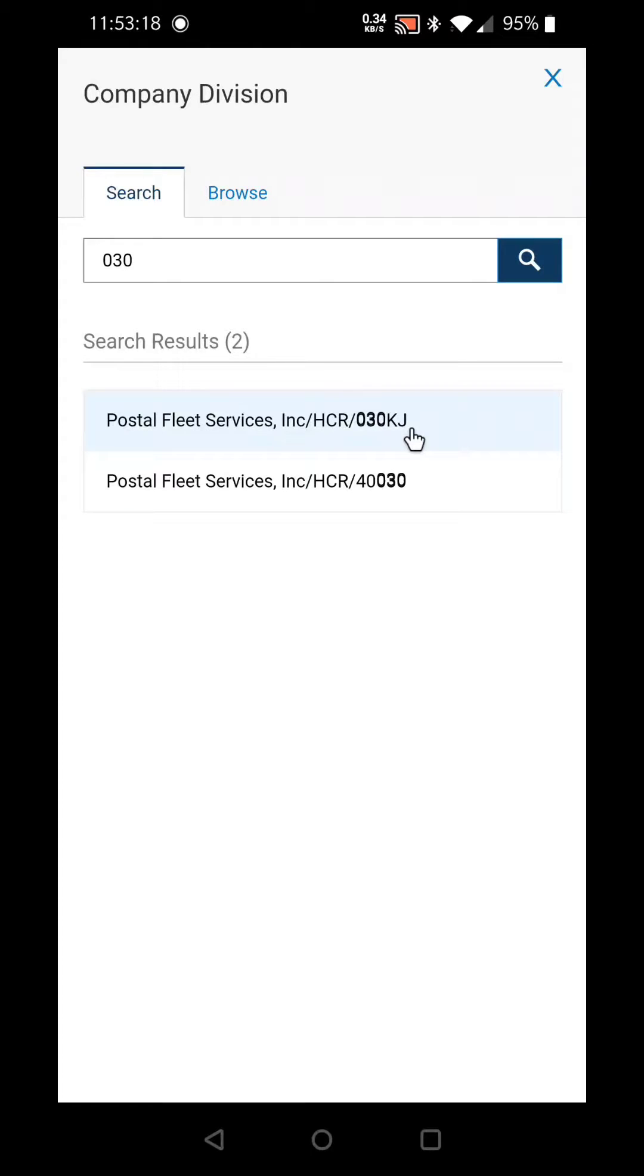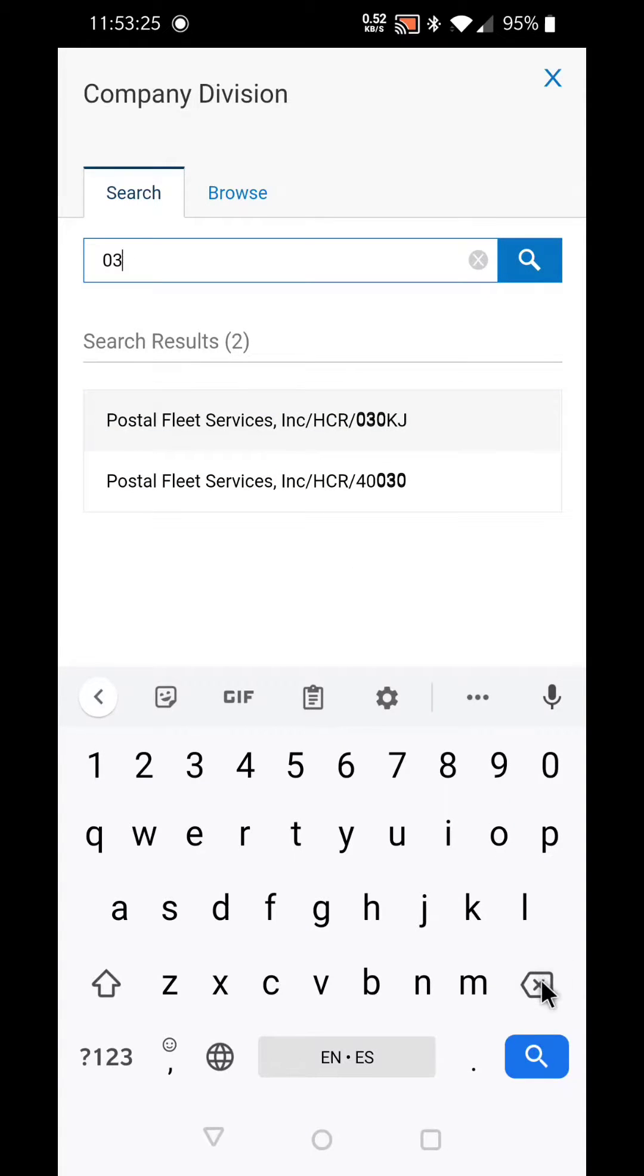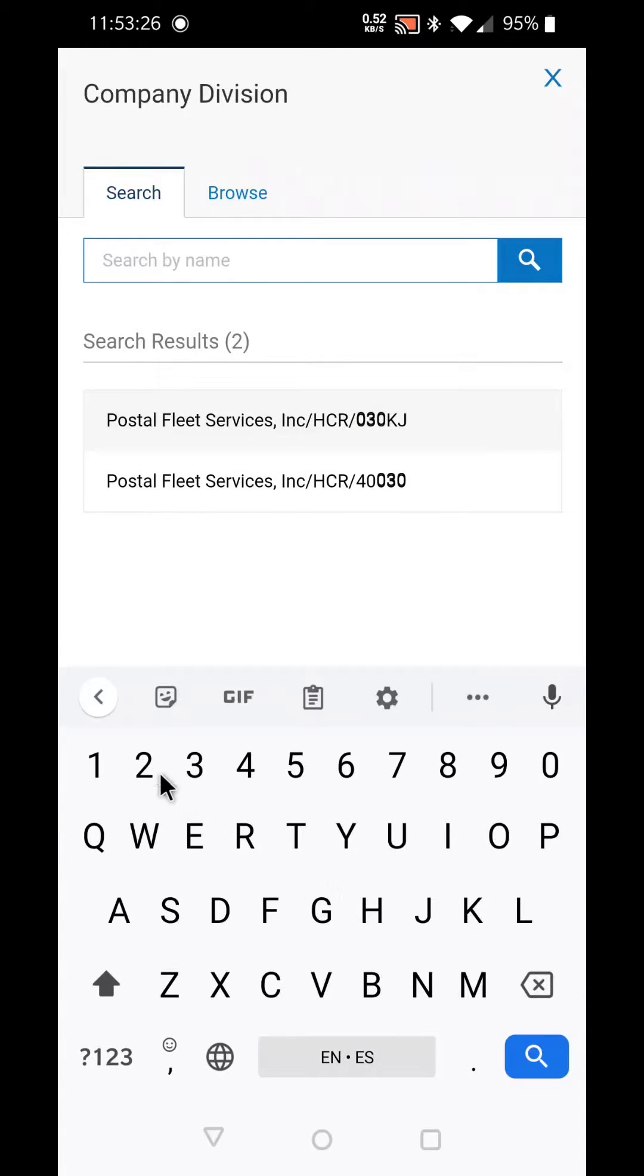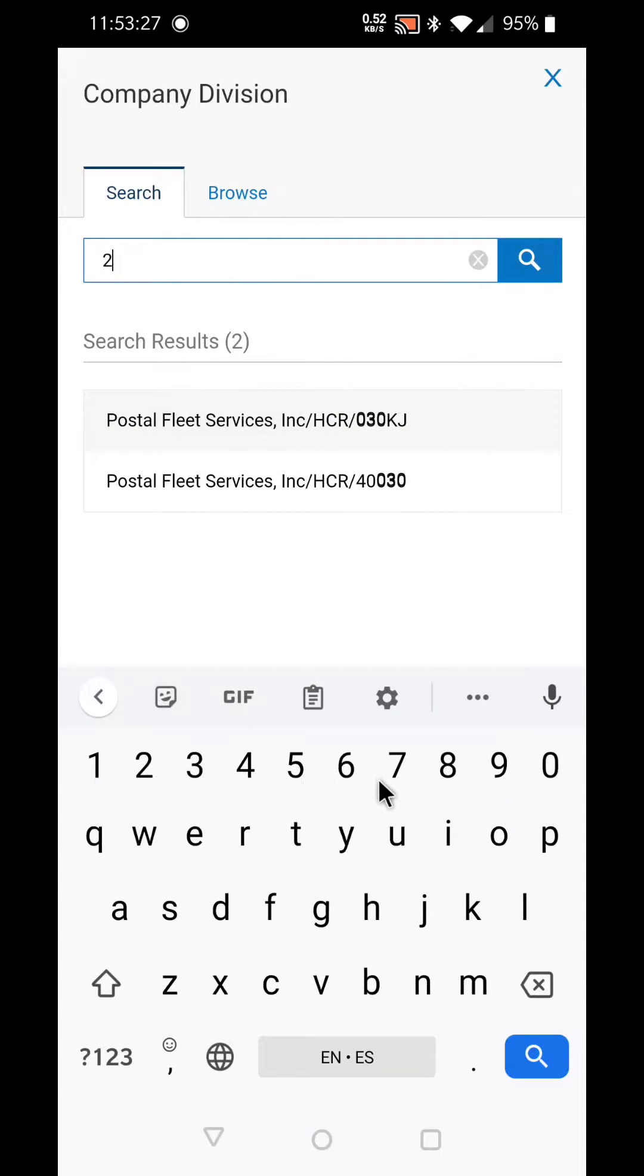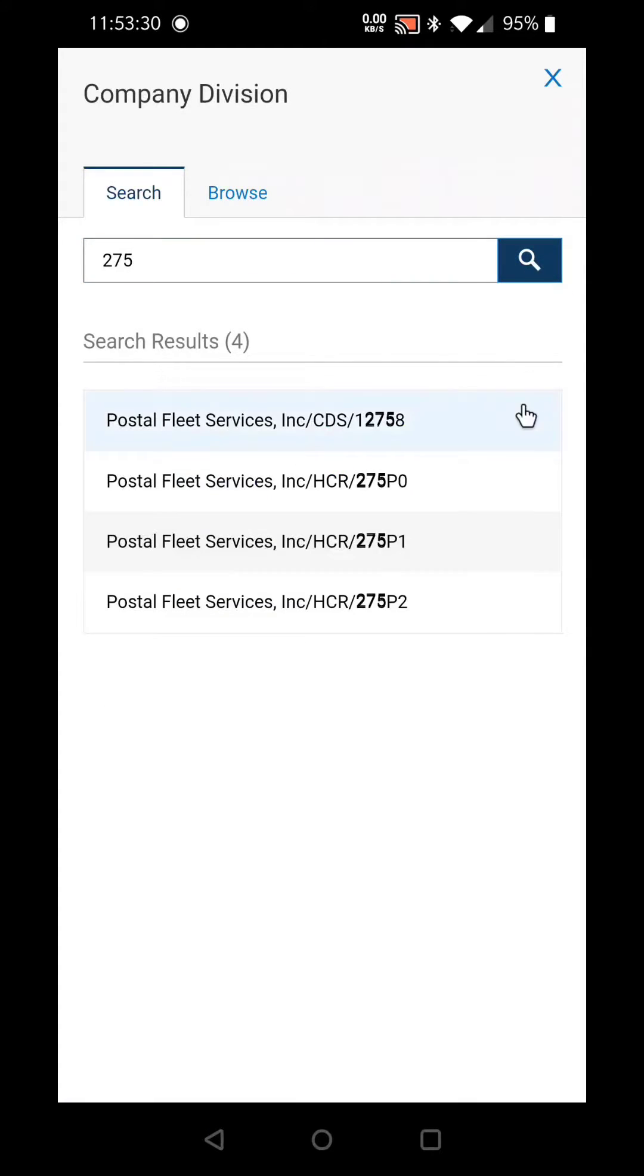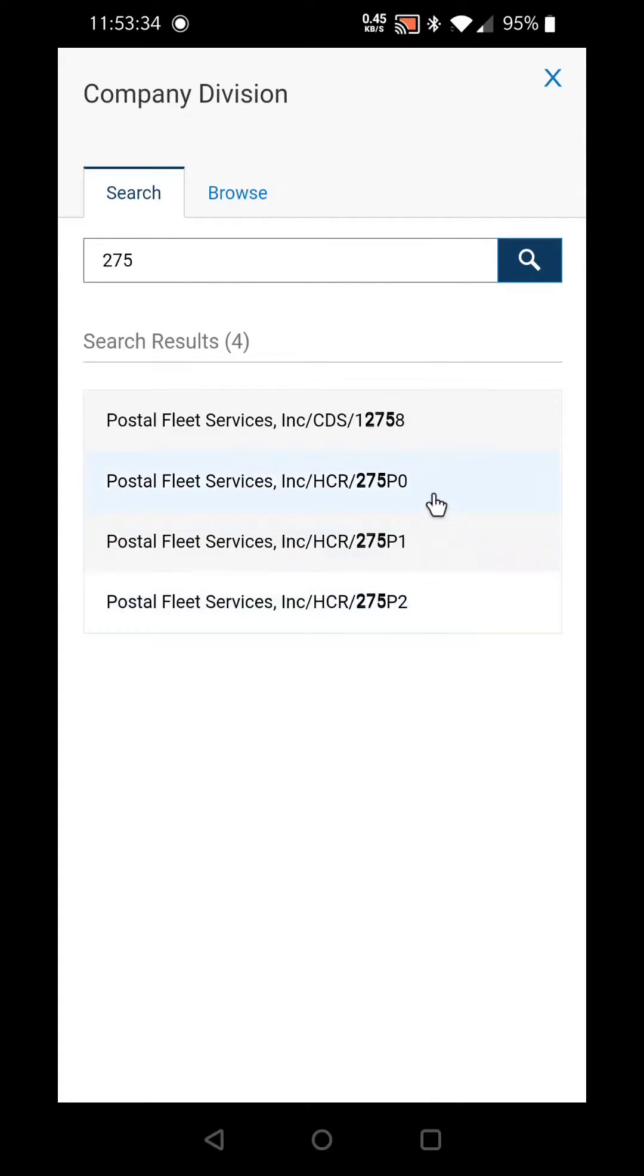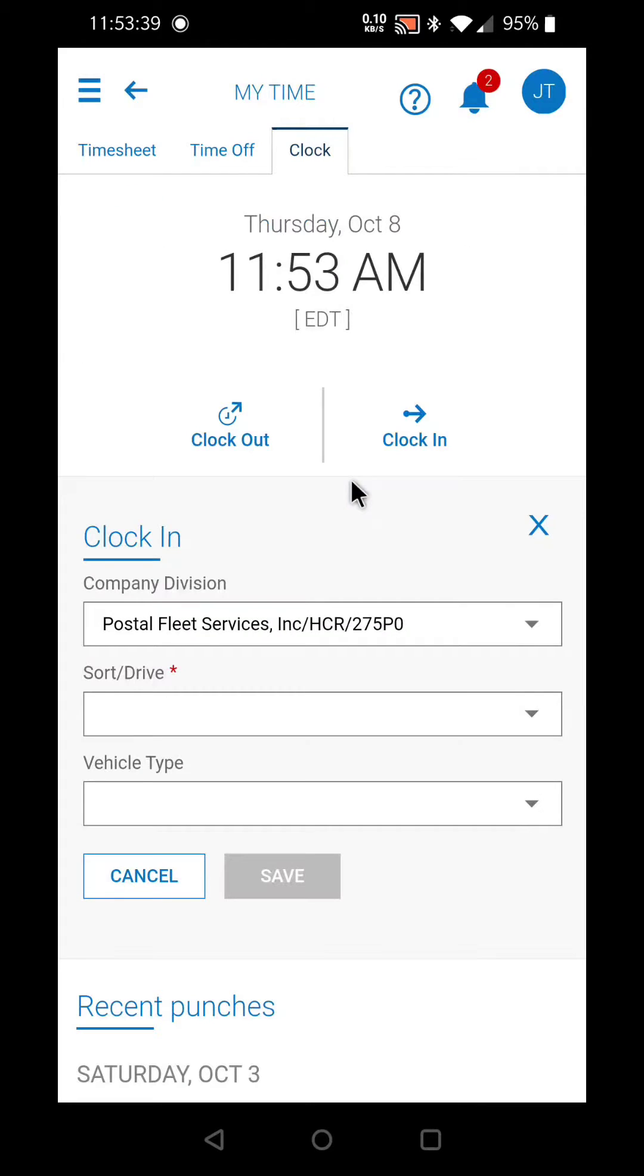You don't necessarily have to type in the entire contract number. Sometimes it's best to just type in the first three digits. For example, 275 search, and then you'll be able to select which of the 275 contracts you're on. If you're on 275P0, for example, you select it here.